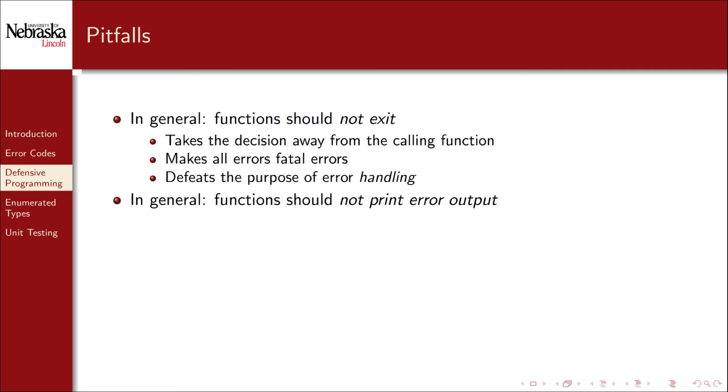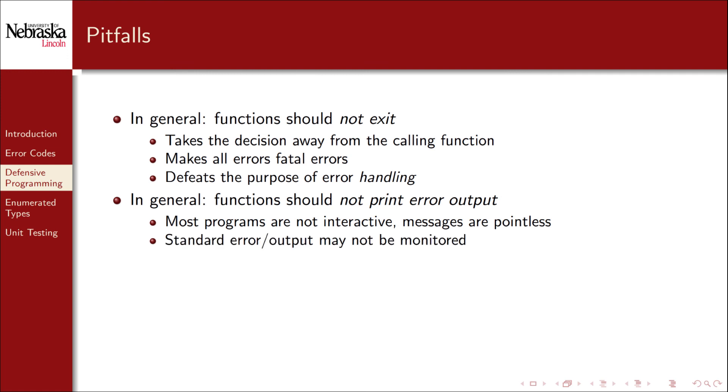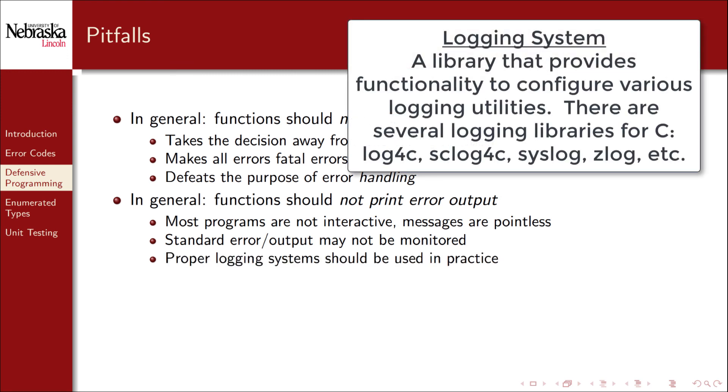Also functions should not print any error output. Most programs are not interactive so human readable error messages are generally pointless. The standard output or standard error may not be actively monitored by a human. Instead a proper logging system should be used in practice to print an error message along with diagnostics and debugging messages.